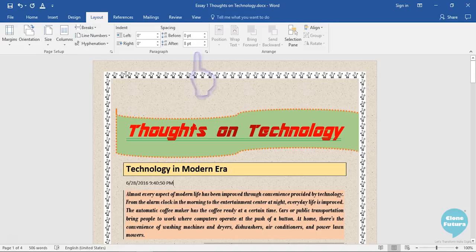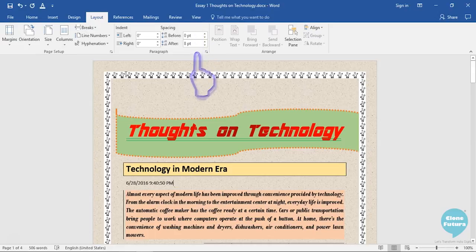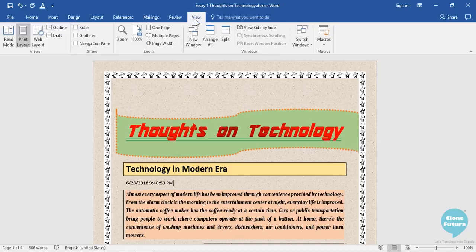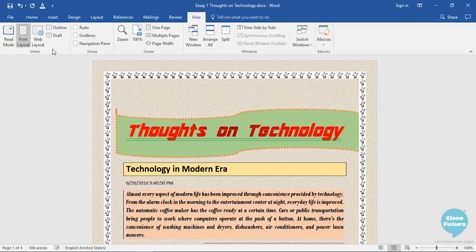Now let us explore the View tab. The View tab, as the name suggests, is used to view your document in different ways or modes. Let us click on the View tab. In the View tab, the very first group is called Views group. This Views group helps you view or see the document in different ways or modes.